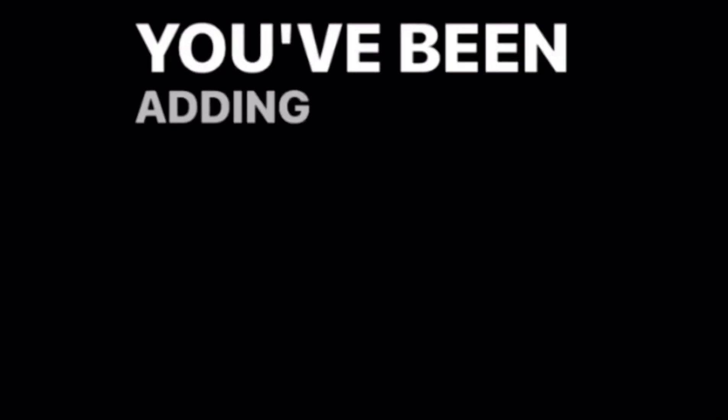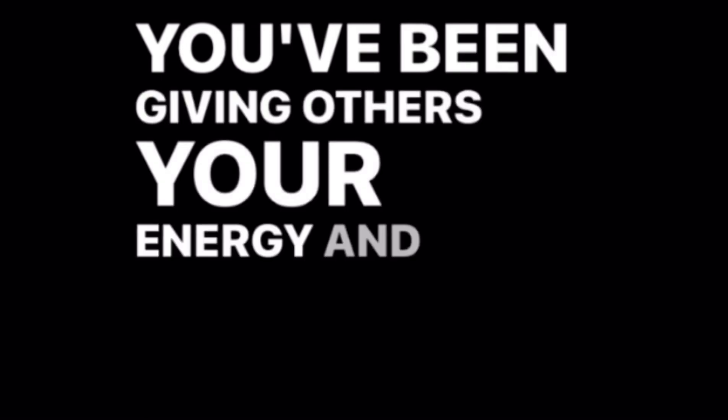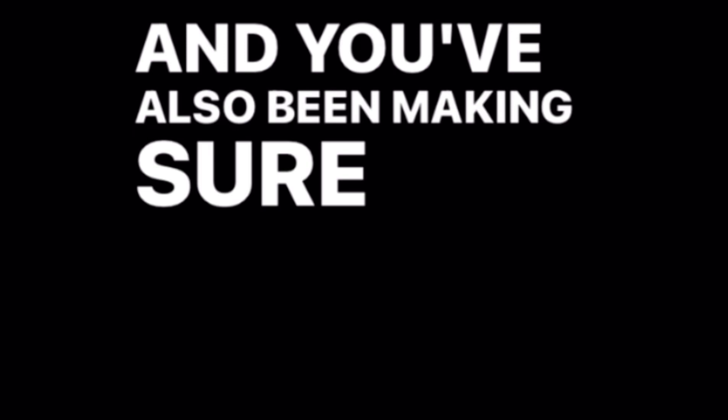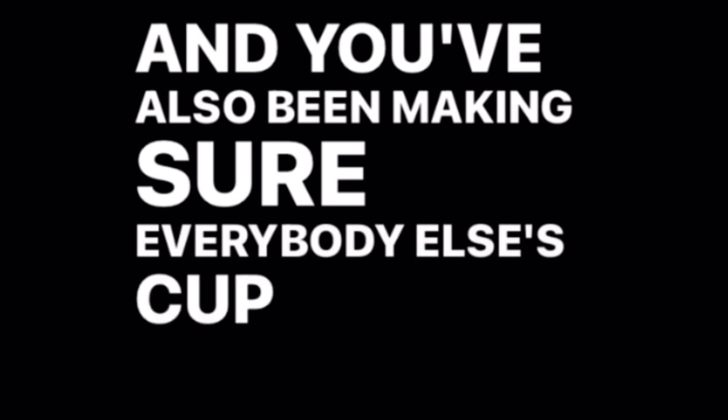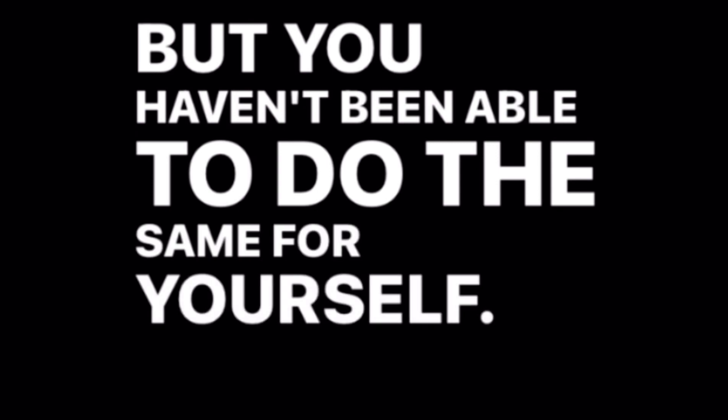You've been adding value to others. You've been giving others your energy and time. And you've also been making sure everybody else's cup is full. But you haven't been able to do the same for yourself. But we need to stop that.